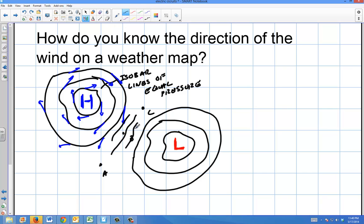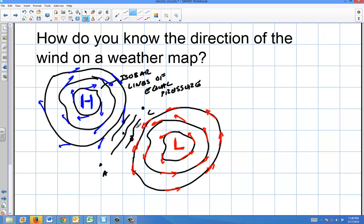When a high interacts with a low, you get a lot of isobars getting really tight between the two systems. A low pressure spins counterclockwise, and the wind vectors are tangent to that path. What happens in between is that you're getting winds from both systems combining their strength. The high pressure on one side pushes one way and the low pressure on the other side pushes the same way, so you get a really strong wind shooting straight through.